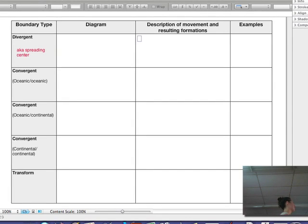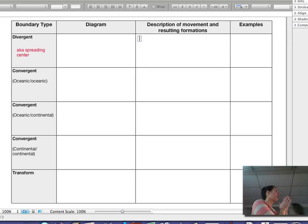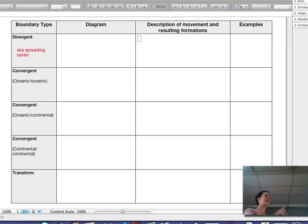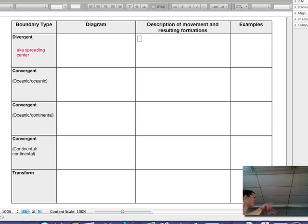We're going to talk about plate boundaries really quick. Divergent — what does it mean if two paths diverge? If two paths diverge, they split apart. So divergent plate boundaries split apart.